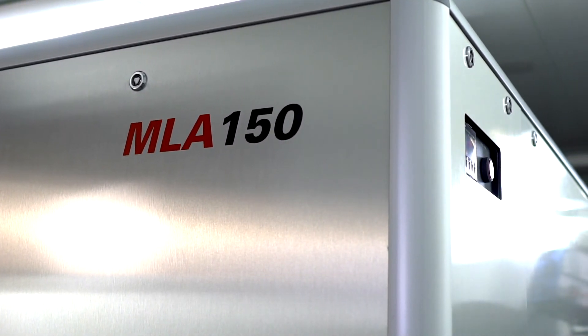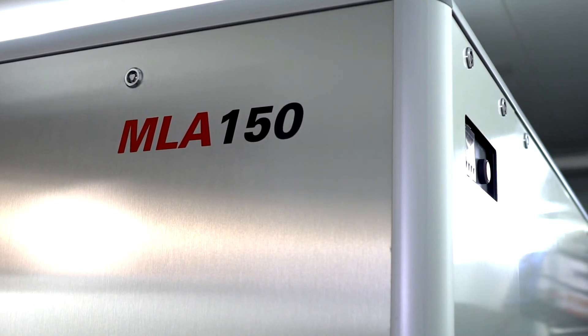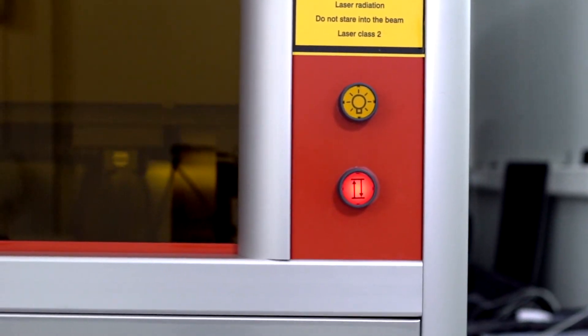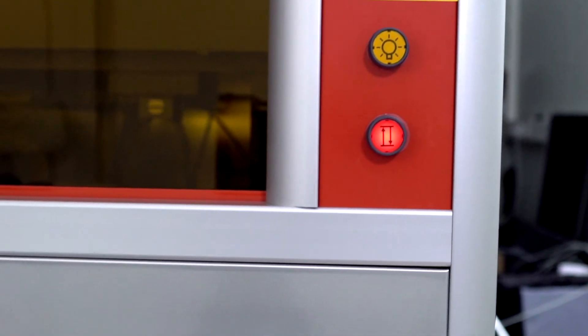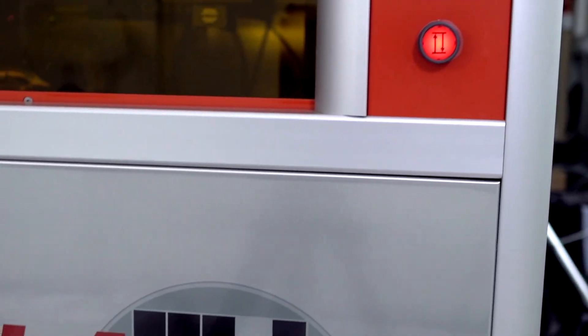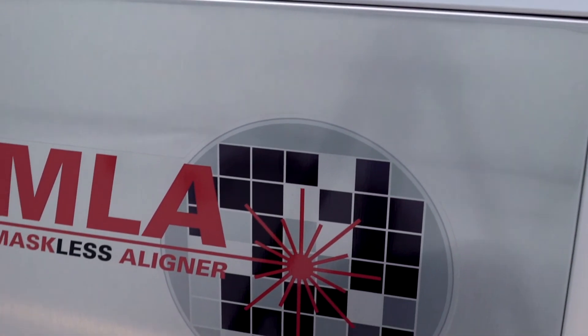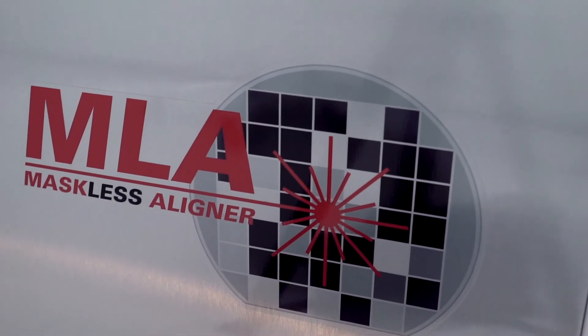And as you examine your pattern, you'll be able to confirm wholeheartedly what we set out to demonstrate: that the maskless aligner MLA 150 is both an impressively powerful system and one that is extraordinarily easy to use.